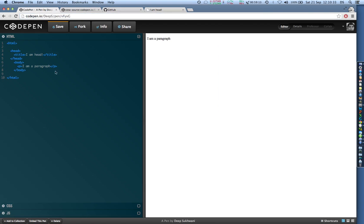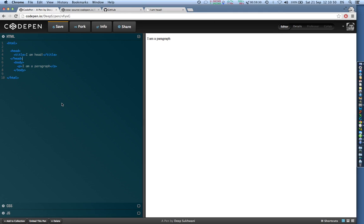So titles basically act as the title of the window that you are on, title of the web page. So title tags let you define title. Titles go in head tags because this is where the title has to be by convention, not as per me.